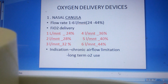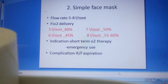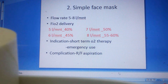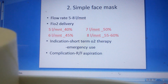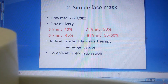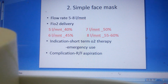Next is the simple face mask. The flow rate is 5 to 8 liters per minute, and it can deliver 40 to 60% FiO2. With 5 liters per minute, FiO2 given is 40%; 6 liters per minute gives 45%; 7 liters per minute provides 50% FiO2; and 8 liters per minute provides 55 to 60%.